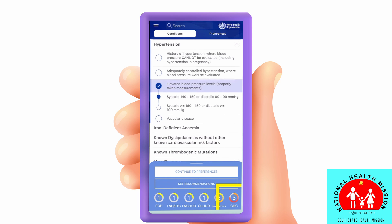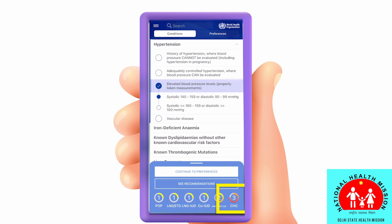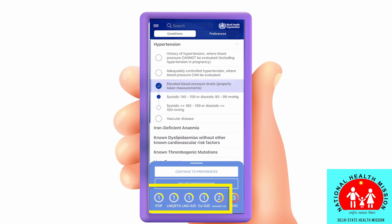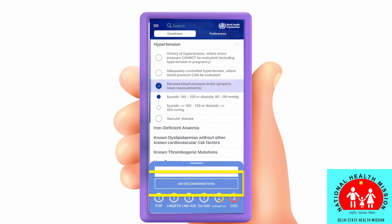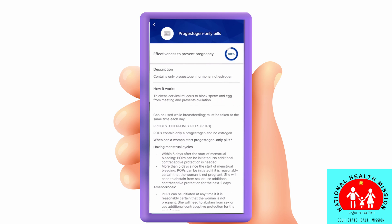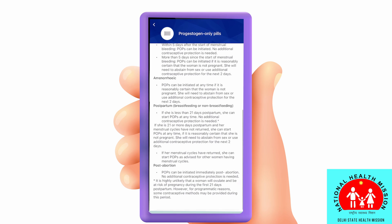CHC, which means combined hormonal contraceptives, includes the pills. Again, 3 indicates that the pill is not safe for this woman, but all other methods are safe. Click 'See Recommendations' to learn about the alternatives. Clicking on the information icon takes you to the full description of each method, which will help you in counseling the woman for alternative methods that are safe for her to use.